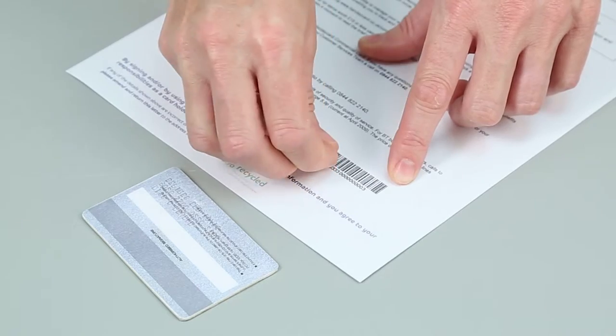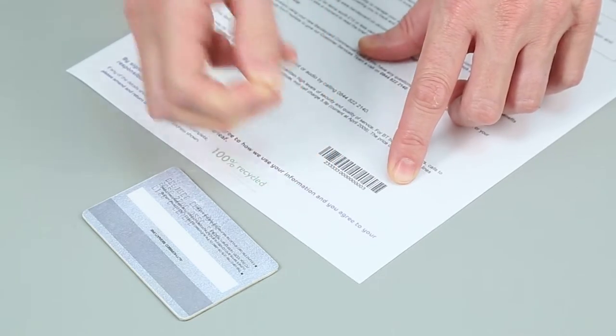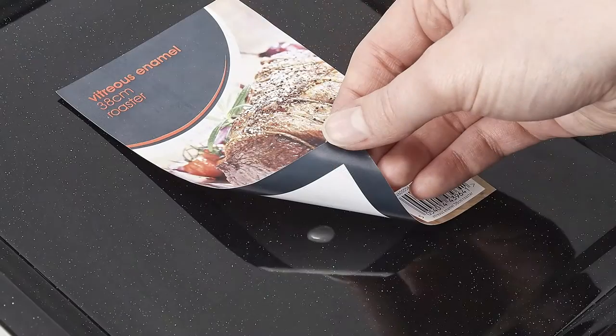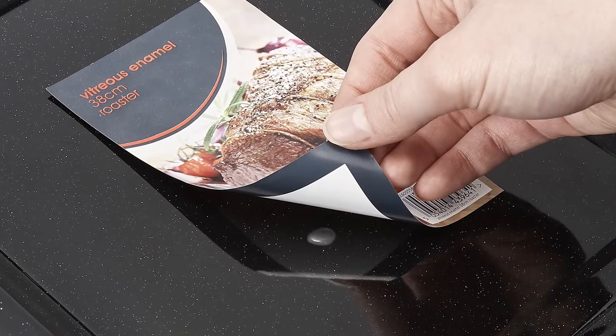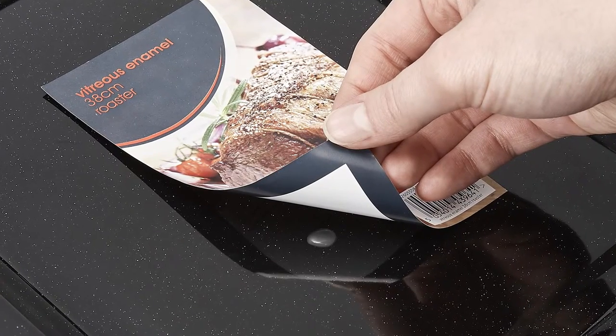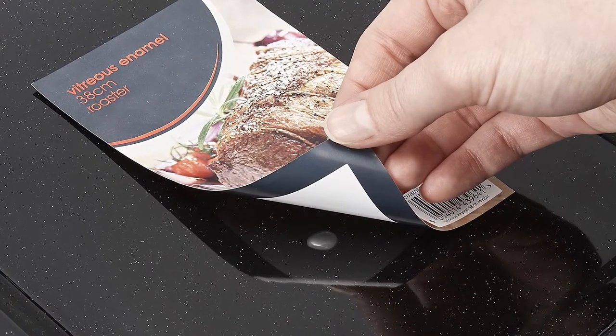When applied correctly, PeelTech 210 won't damage either surface, making it ideal for creating temporary bonds which can be easily peeled apart.